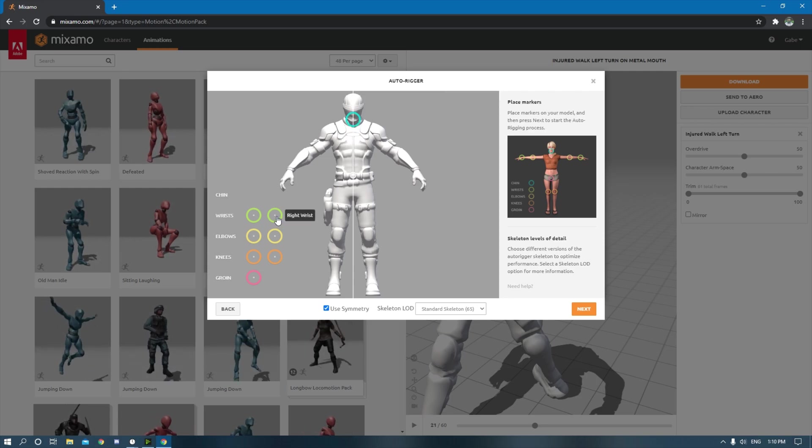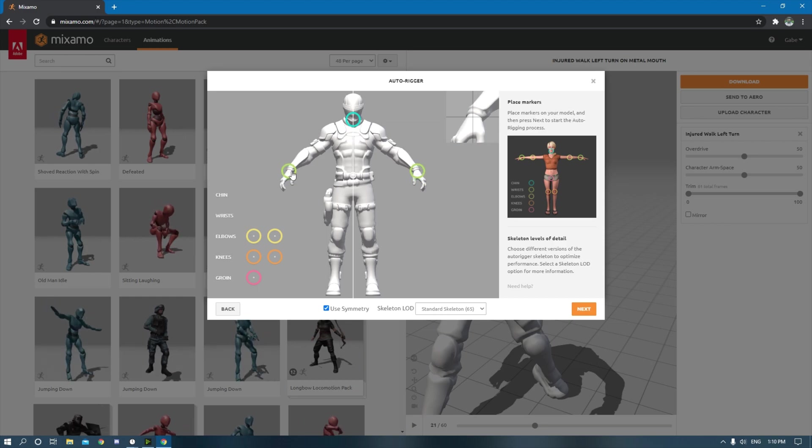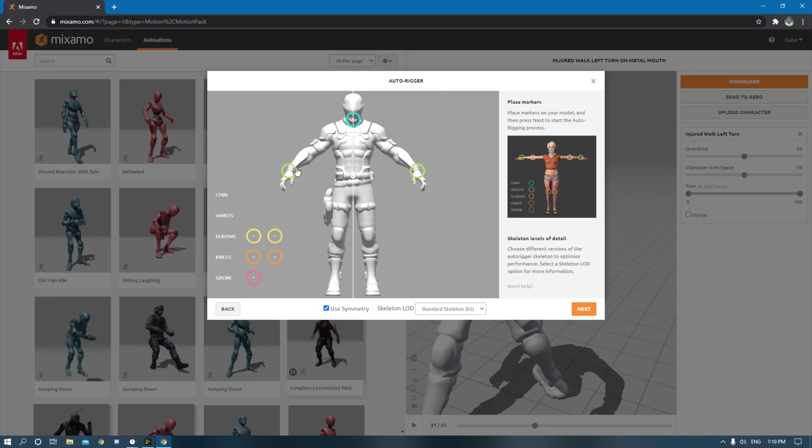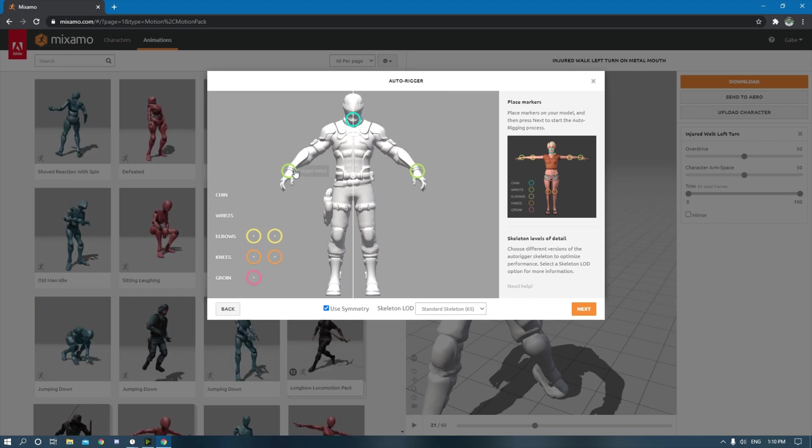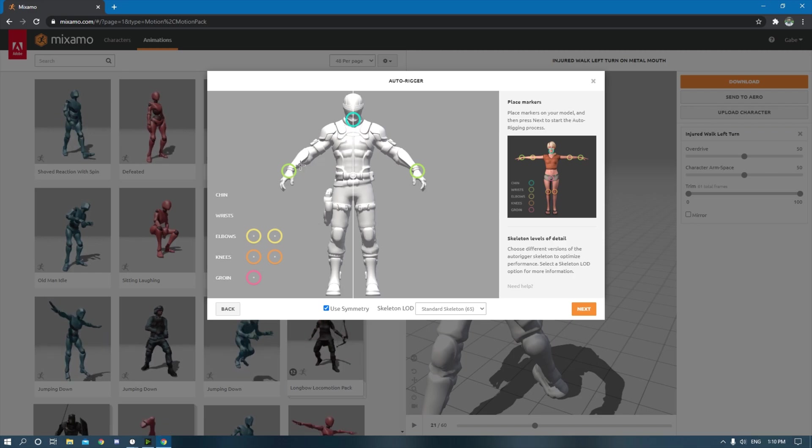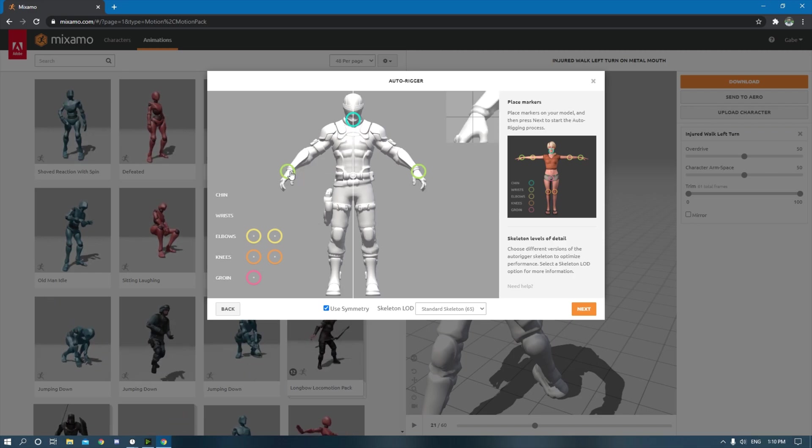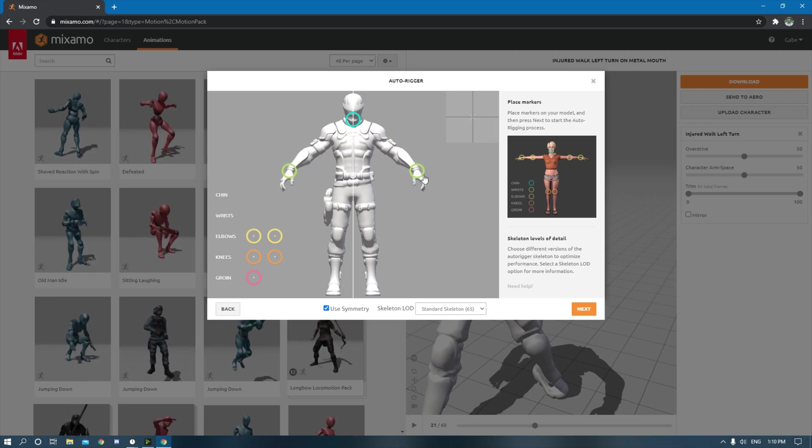And the wrist, this is the right wrist, we'll put it right here. This is the left side, but as you can see, he's facing this way. For him, this would be the right side. So you want to put it right there. Here's the left wrist.